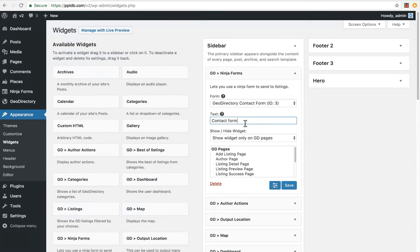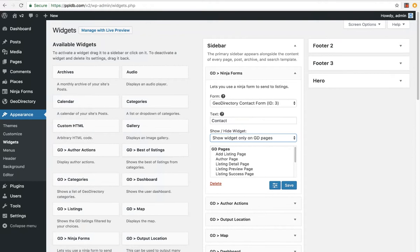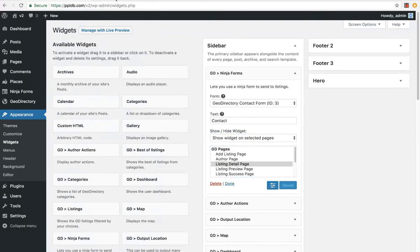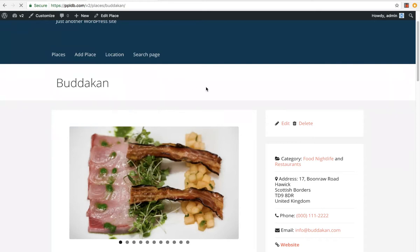This is the text for the button, we can have contact me, contact, and we just want to show it on selected pages, the details page. So now that we've saved that, if we refresh this, it's here.